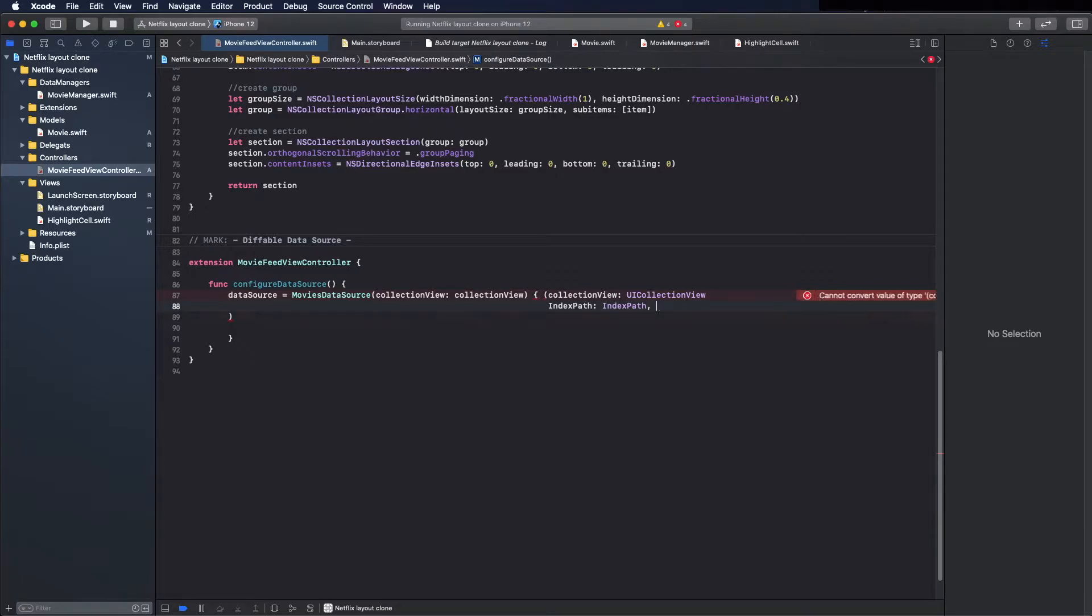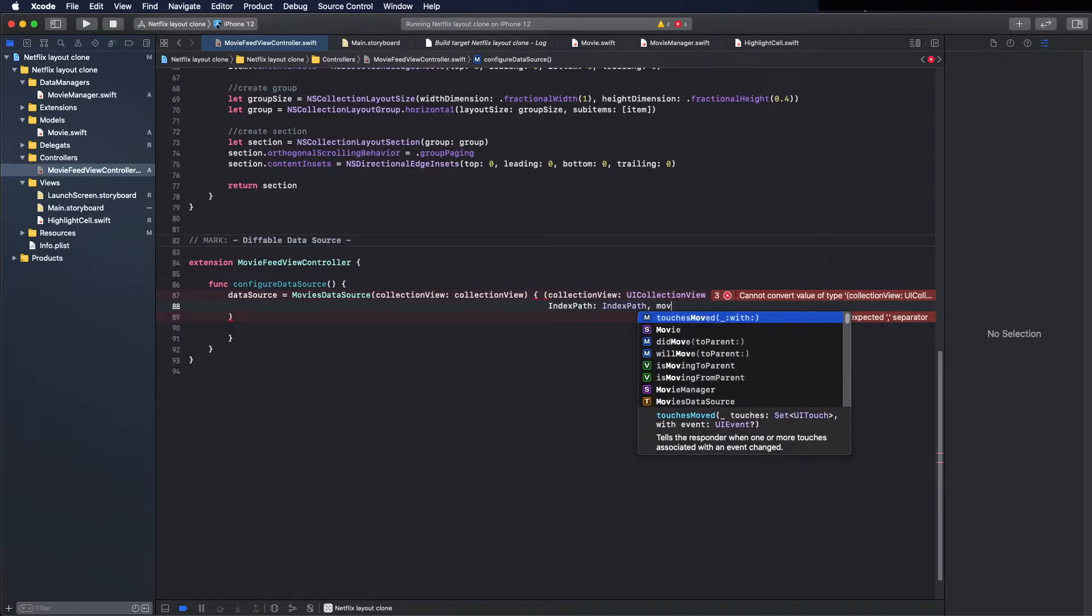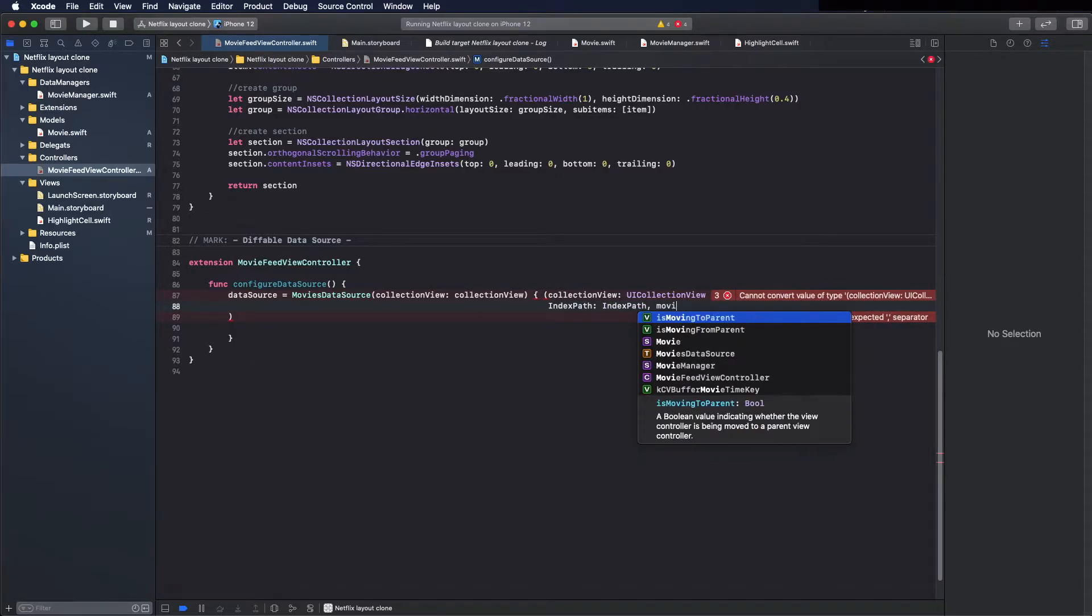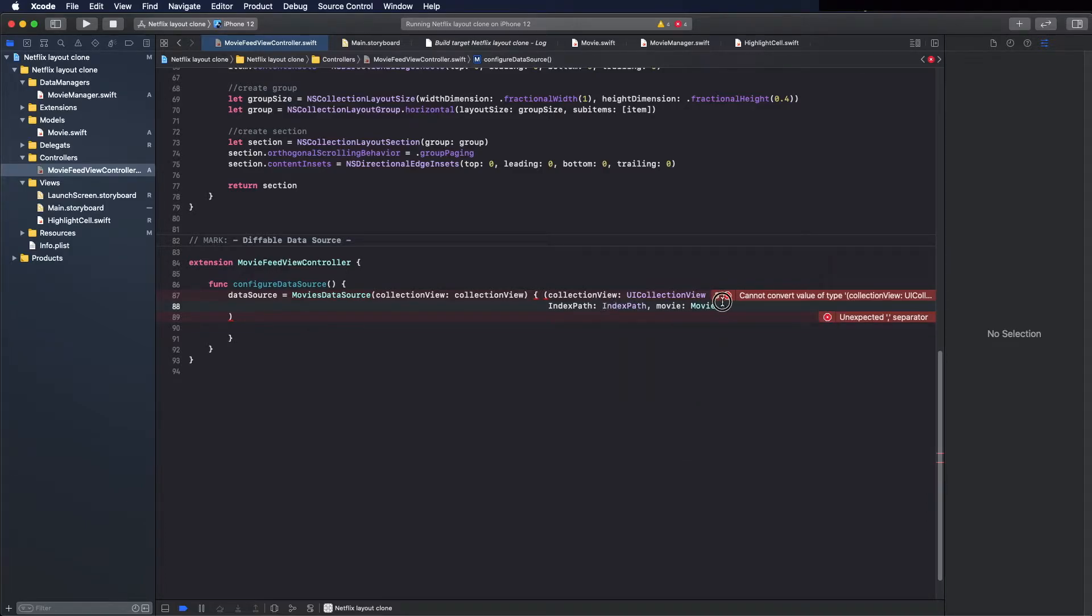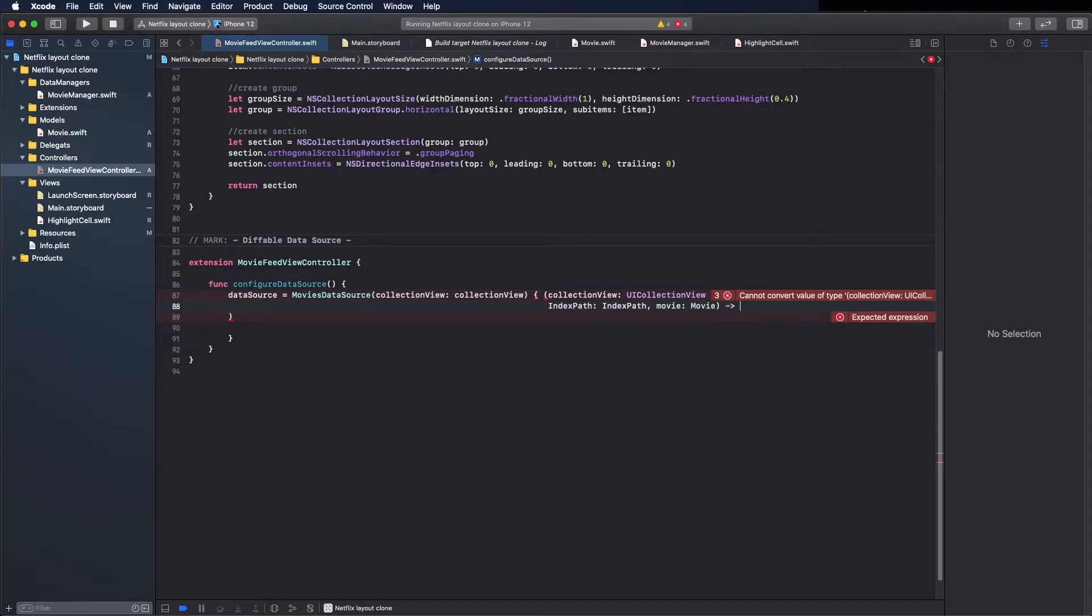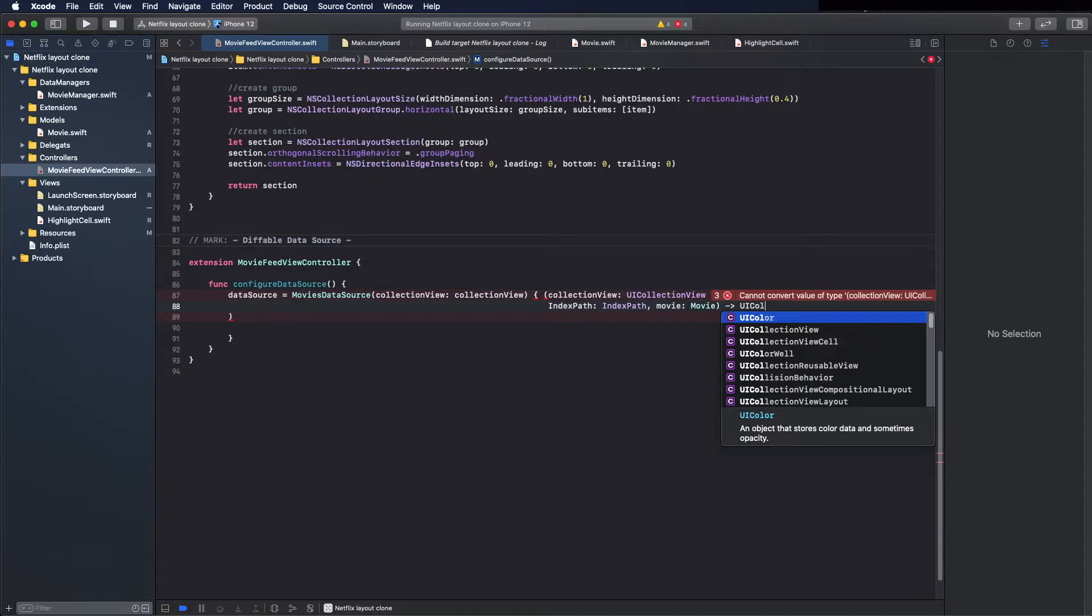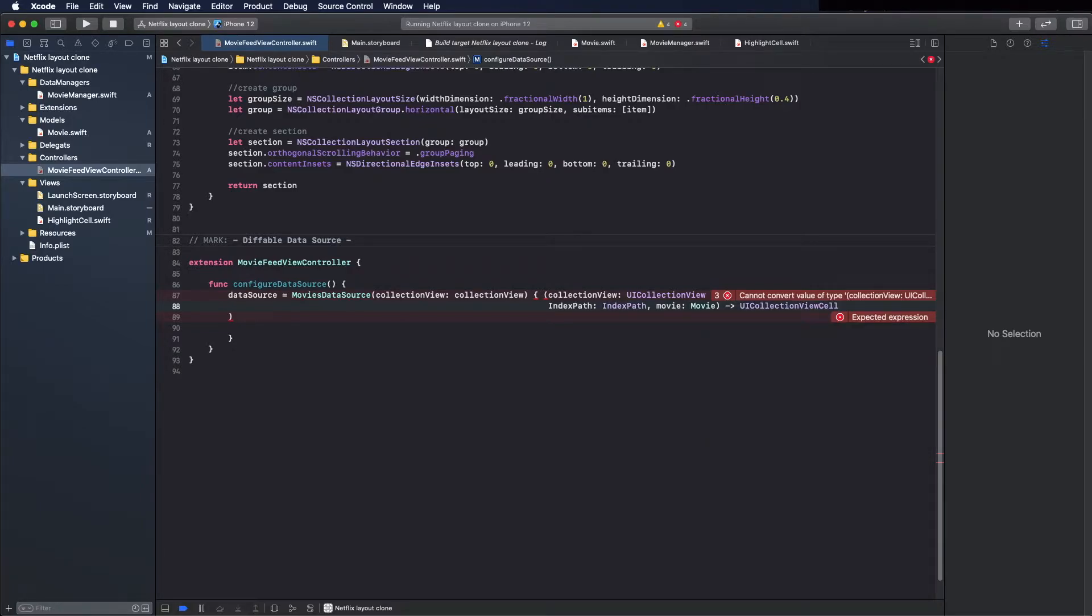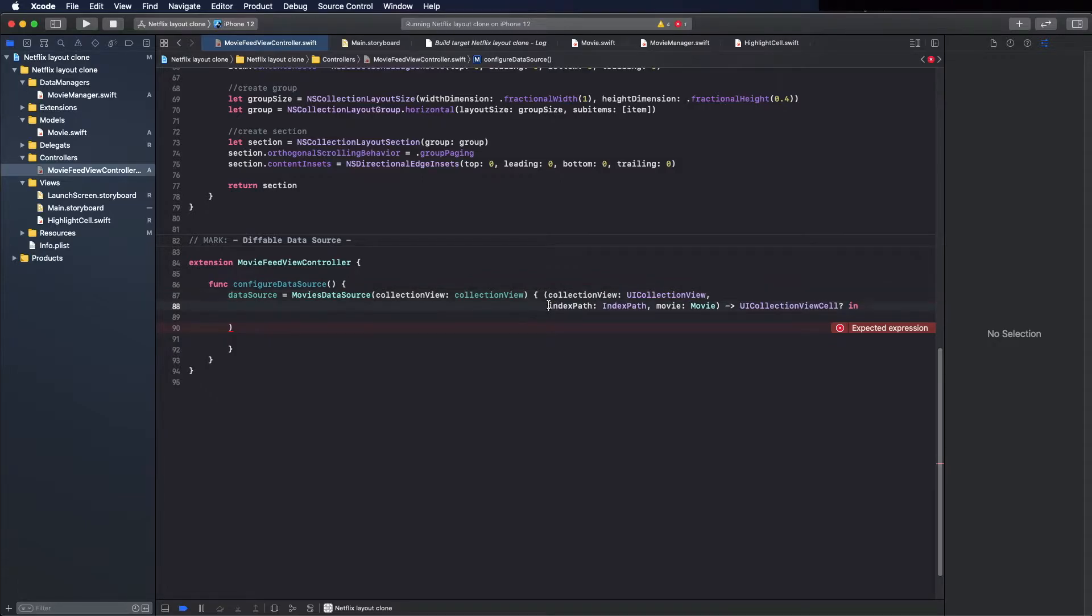And here the type we are using as model in this case is Movie, and the return type is UICollectionViewCell, so it's optional. Okay, it is with the lowercase. I'll organize this better.